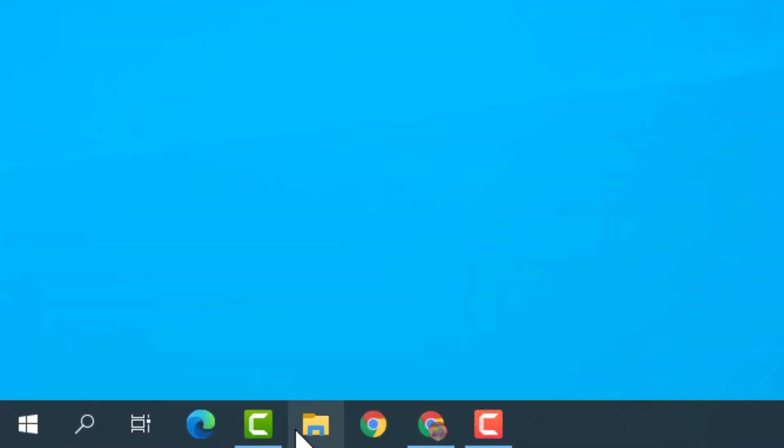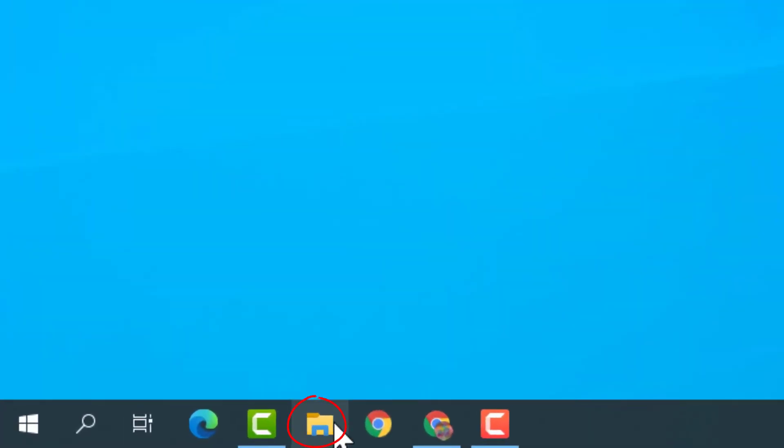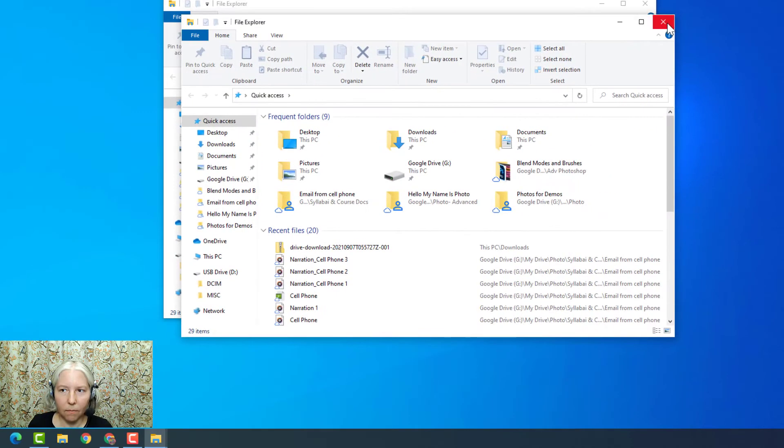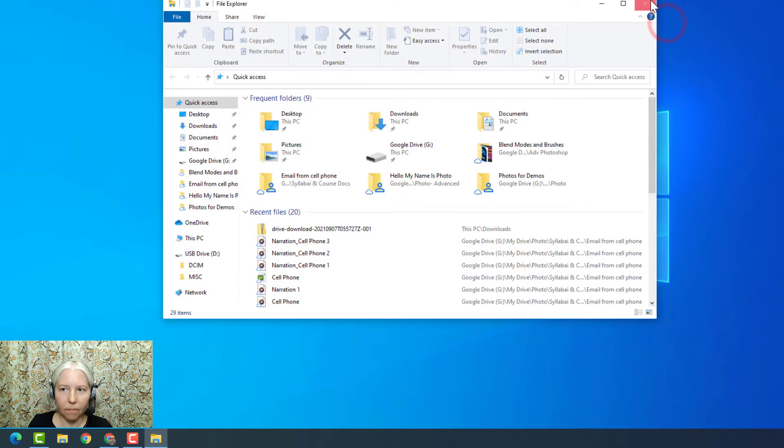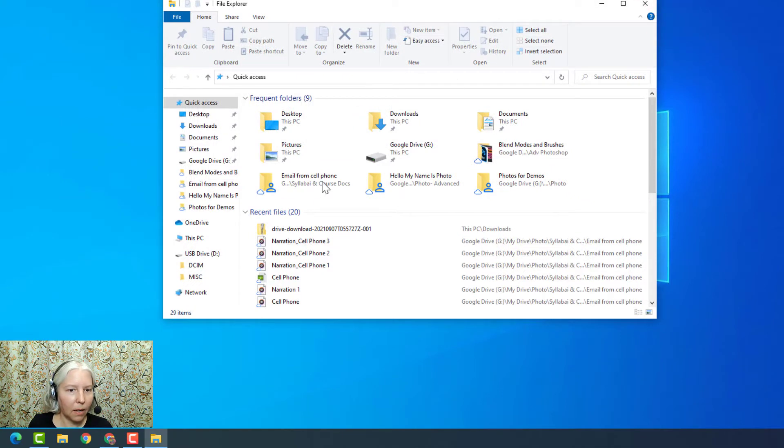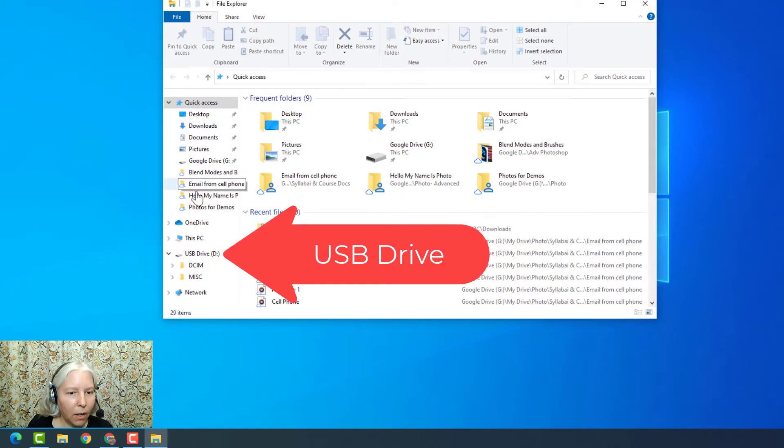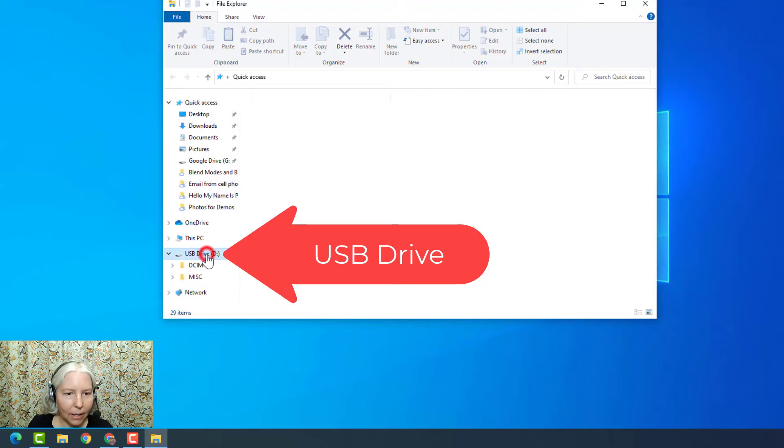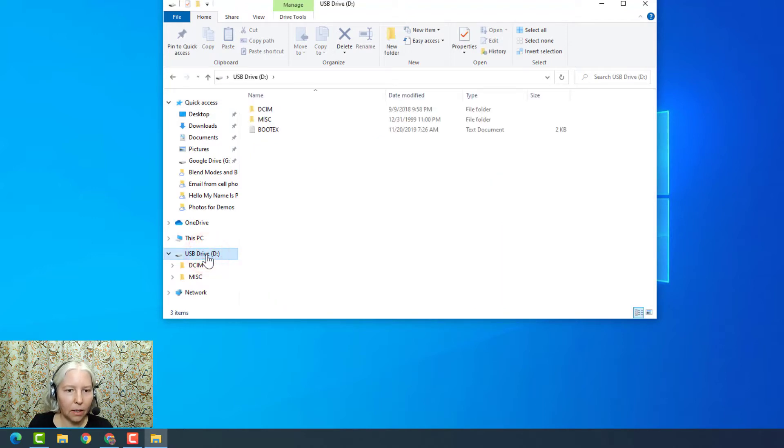To open that, I'm going to click on this yellow folder icon down here at the bottom of the screen. Look over on this left side until you find the USB drive and then click on it.